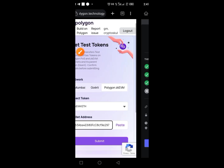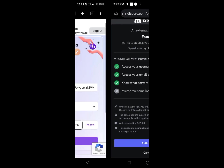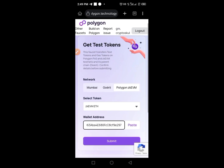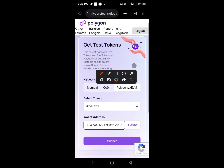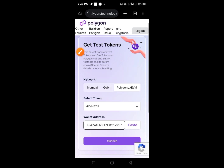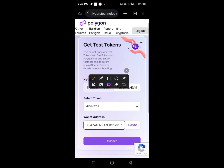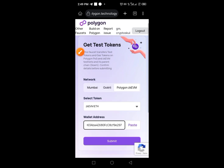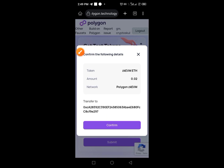Then go to your MetaMask and copy your wallet address. Provide your wallet address in the input box, then tap on the Submit button. Once you tap Submit, you'll receive the test tokens.